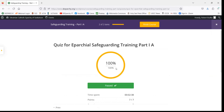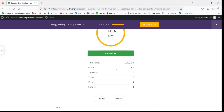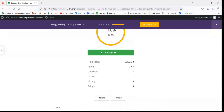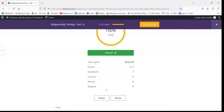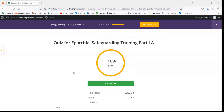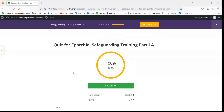Once you've had that conversation with the aparchial coordinator of care, at that time you'll be able to come back to this quiz page and go to Retake. You can retake the quiz as many times as you need in order to get that passing grade.